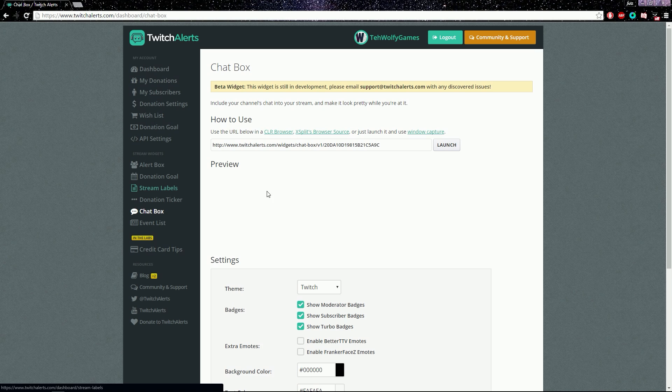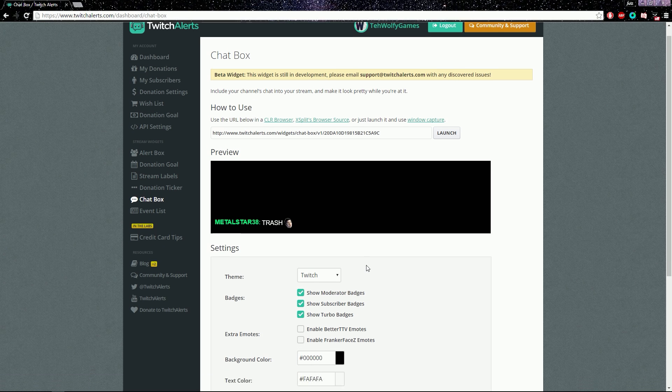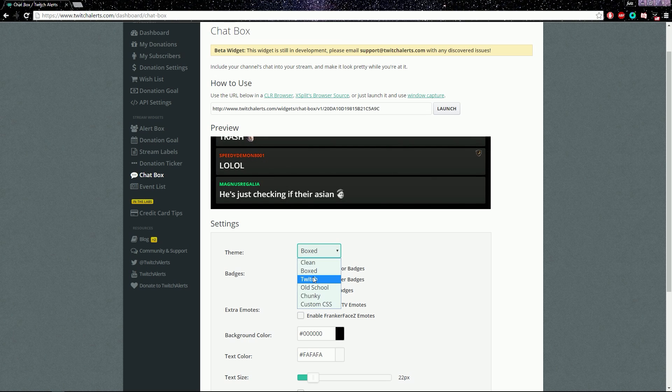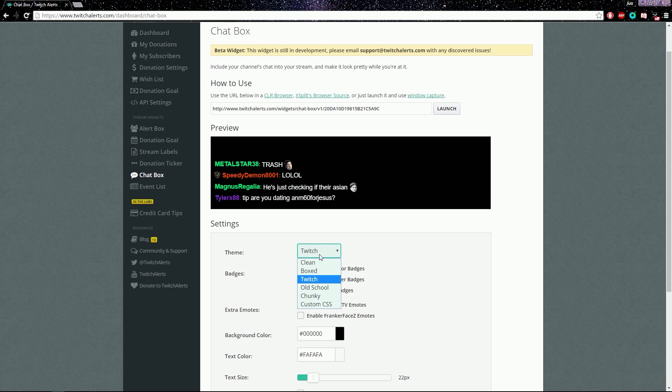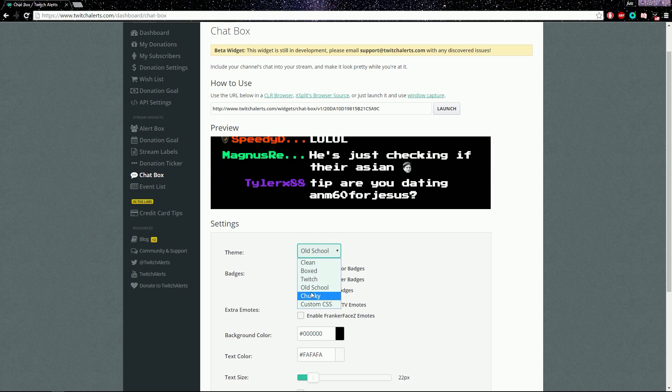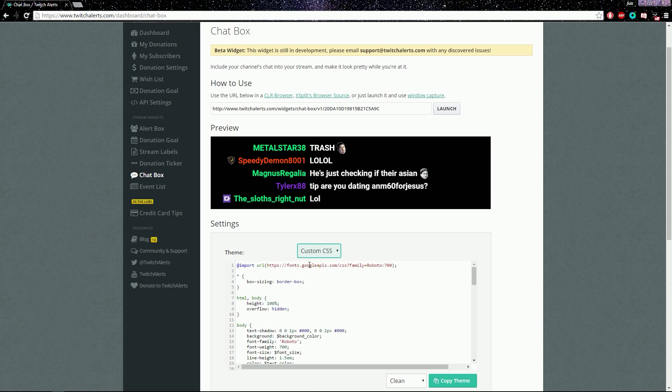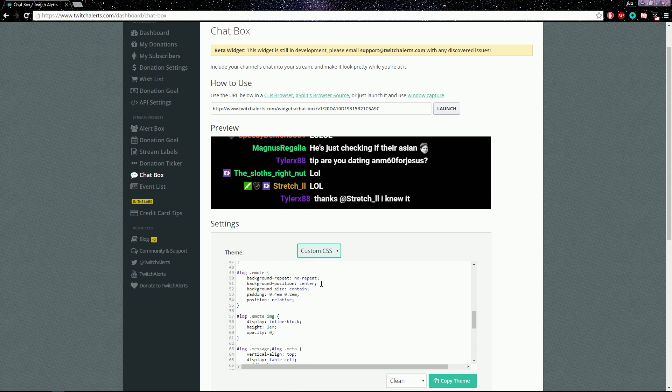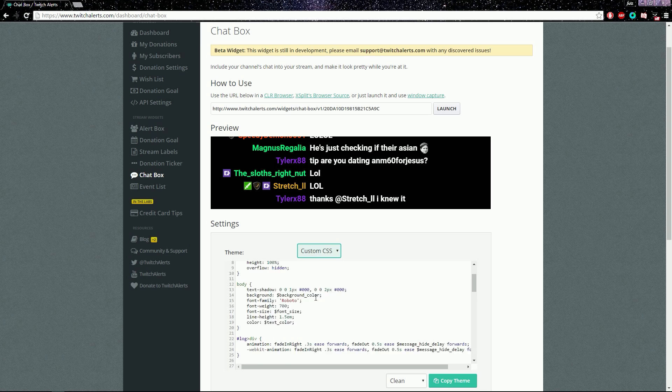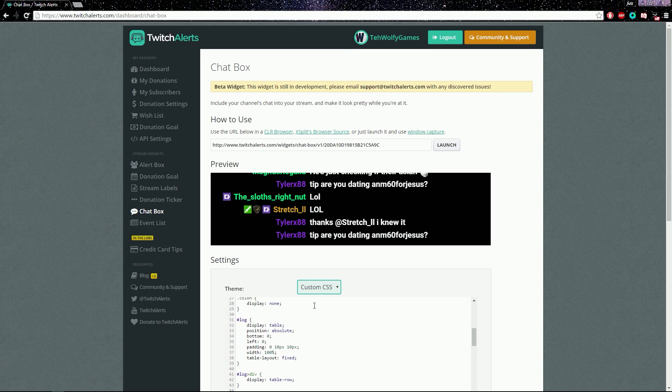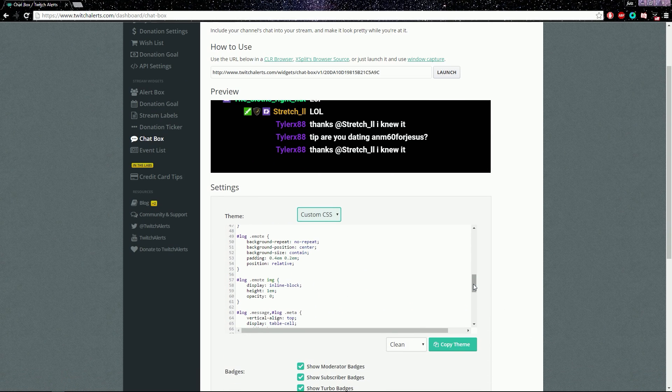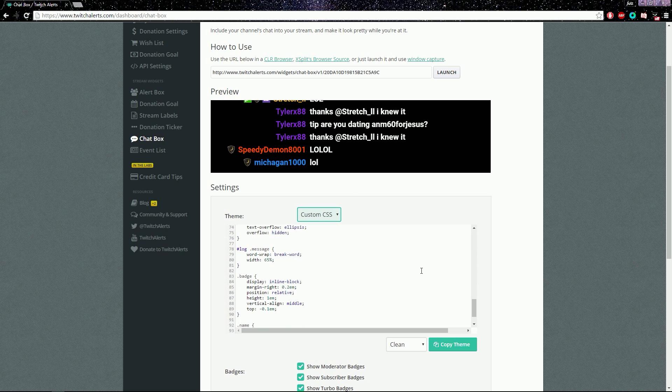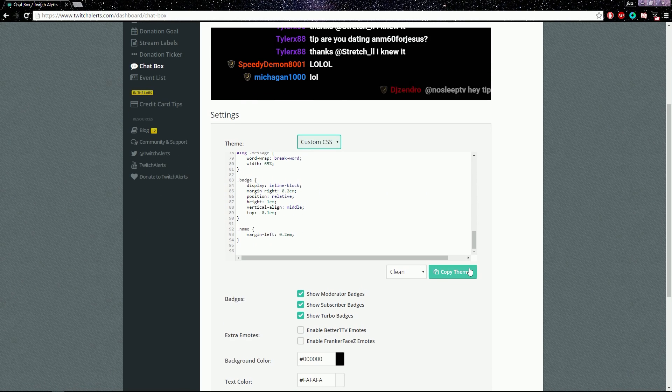Basically what it is, you have a custom theme so you can do clean, boxed, Twitch, old school, chunky, and custom CSS, which basically you can code a specific custom one. So if you are good at CSS then you can do it, I'm alright with CSS, not exactly an expert on anything.